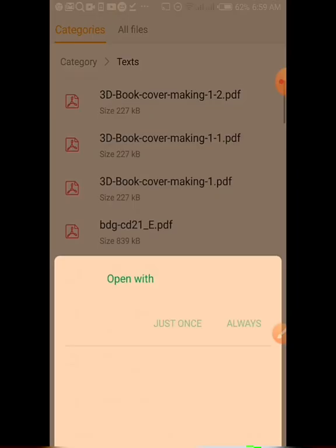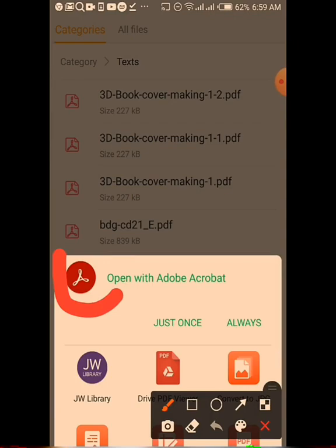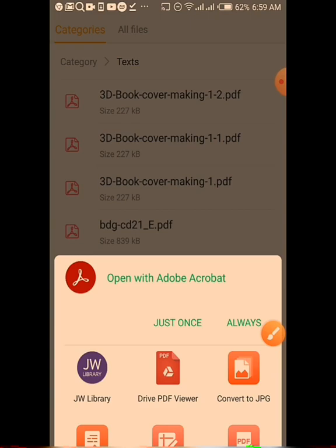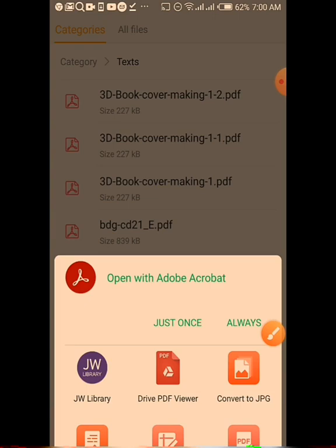I click on it to open it. Since it's a PDF file, you use a PDF reader. Your phone may ask you to open it 'Just Once' or 'Always.' If you don't have a PDF reader, go to the Play Store or App Store and download one. Then go to your text file in your file manager and find the file named '3D Book Cover Making.'